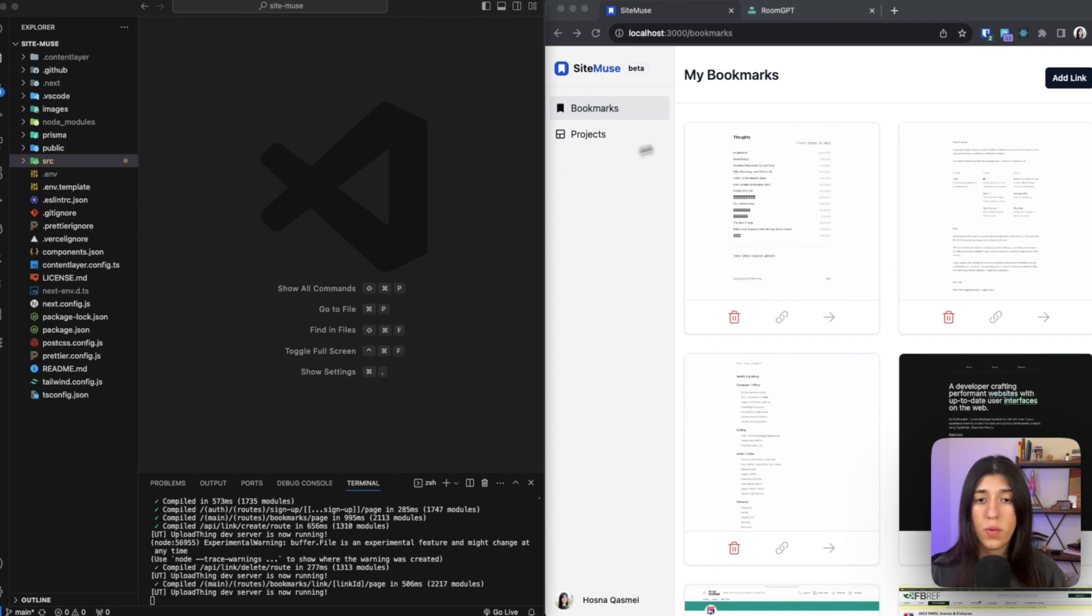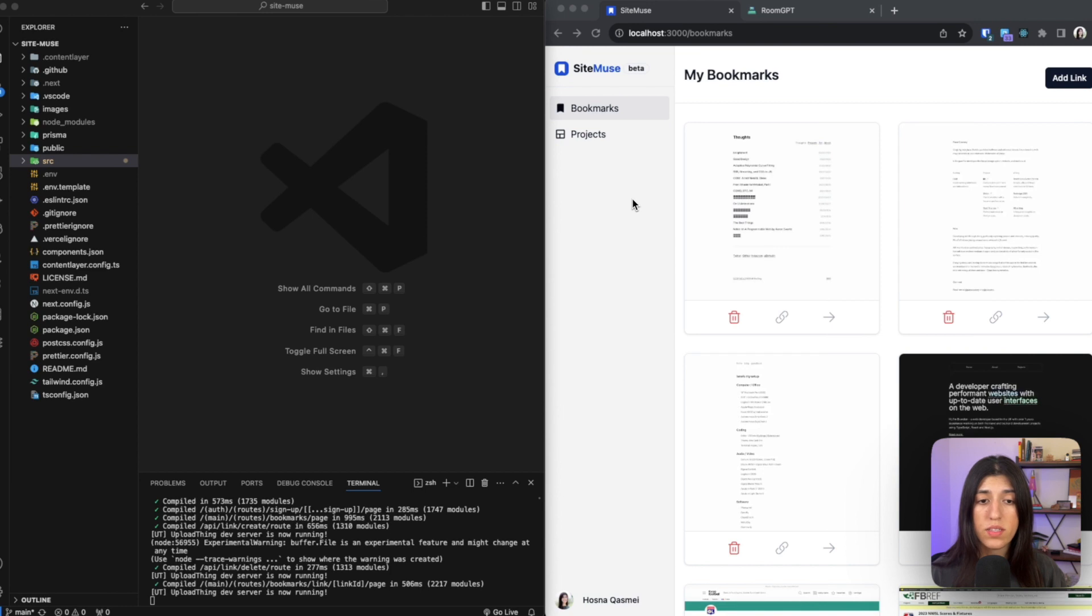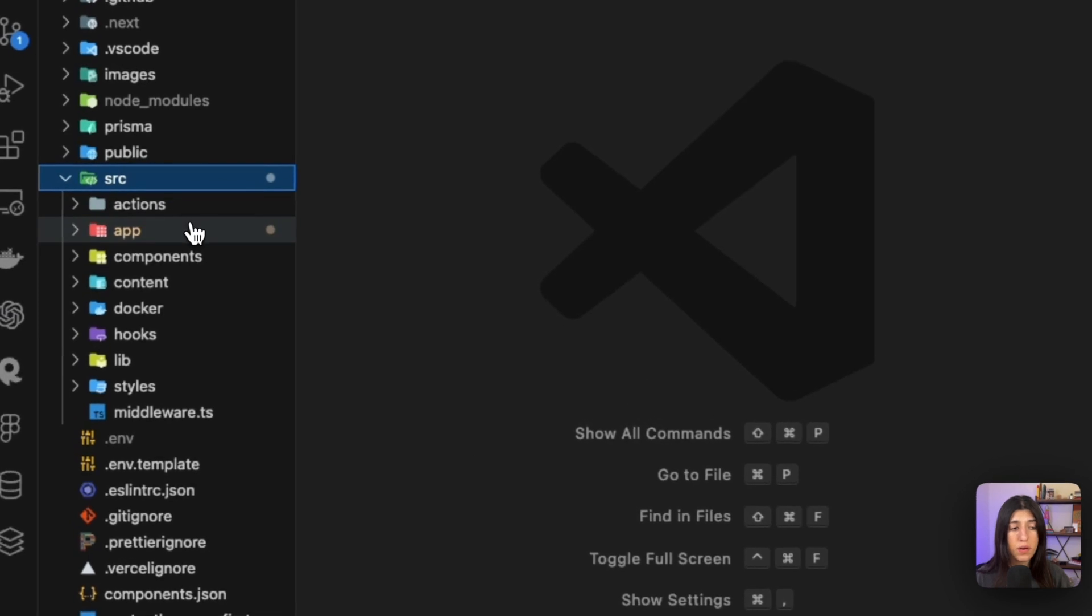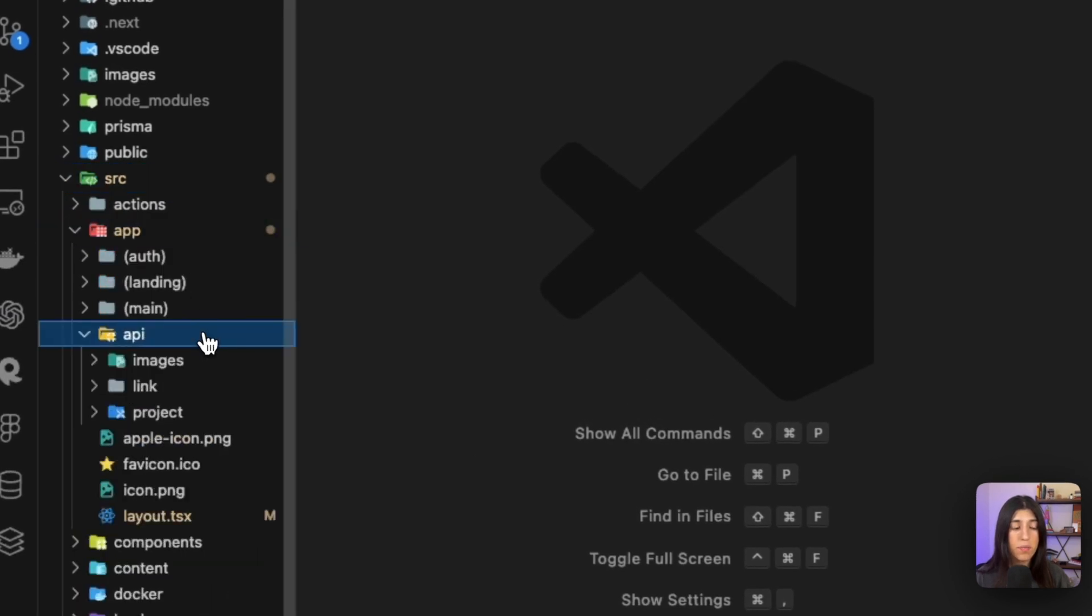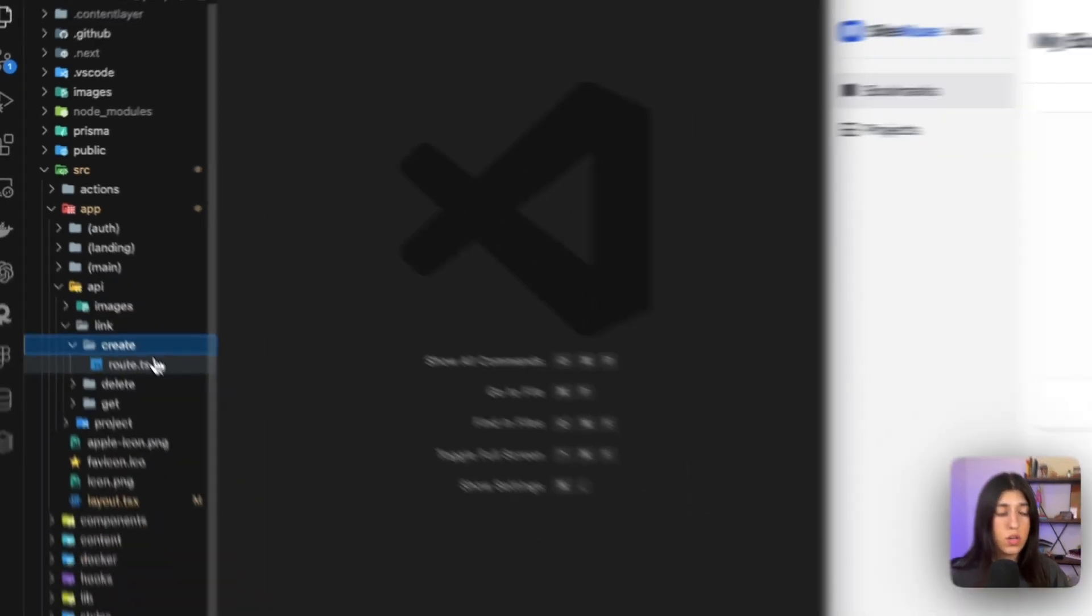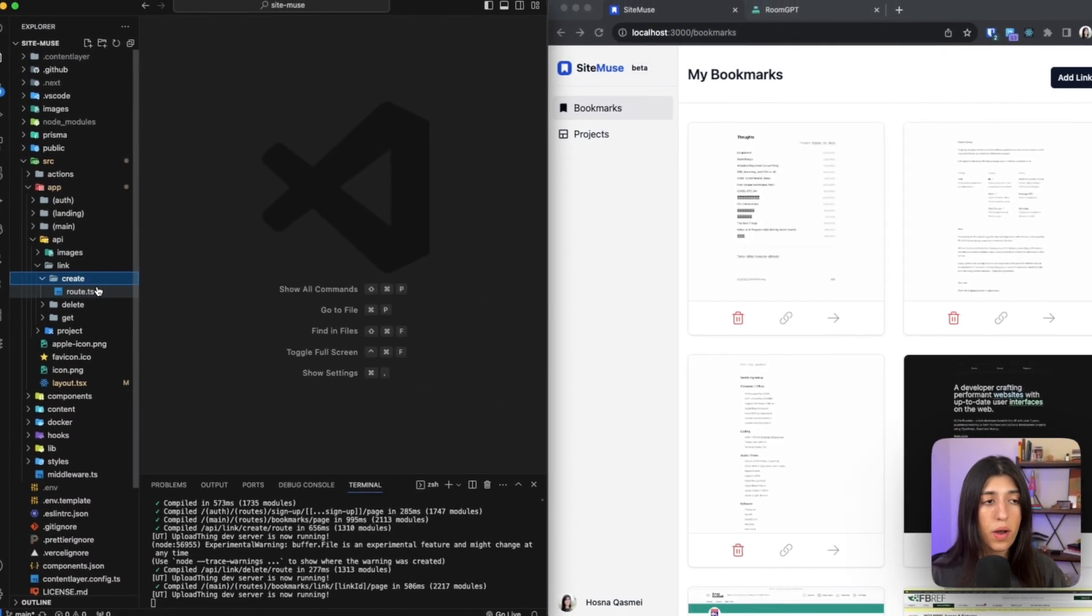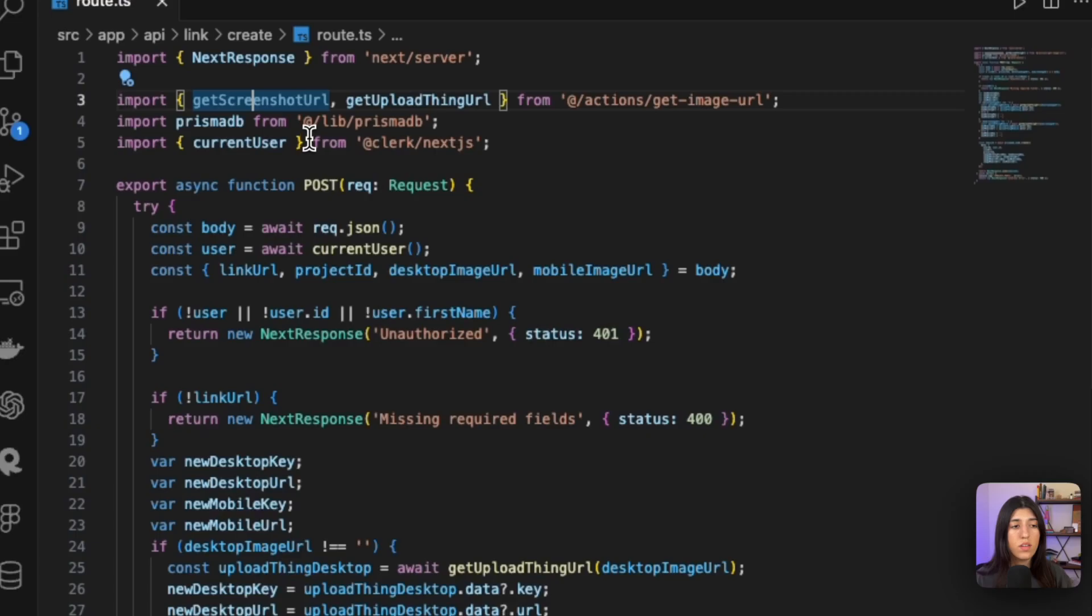The web app is called SiteMuse. It's a place where you can input a URL link and then it gives you a screenshot for both the desktop and the mobile version of that website. I'm using two APIs for that—it's one API to take the screenshot and another API to upload it to a storage base. And how I'm doing that is within our source folder, I have the app directory. Inside the app directory, I have the API folder, and then that's where I have my route. The route is inside the link and the create folder. So let's open that route up and let me show you what's happening.